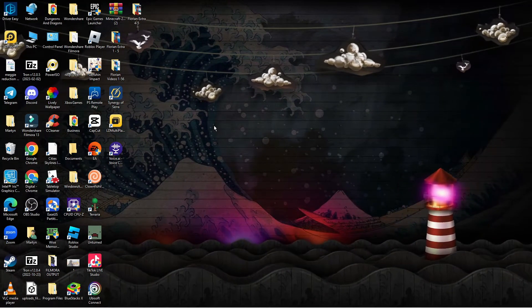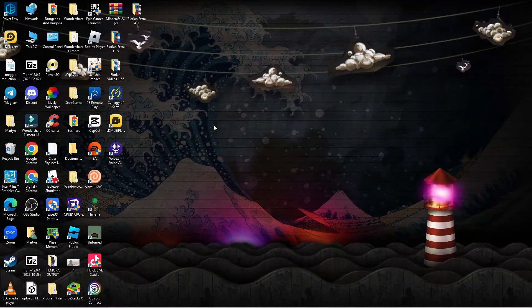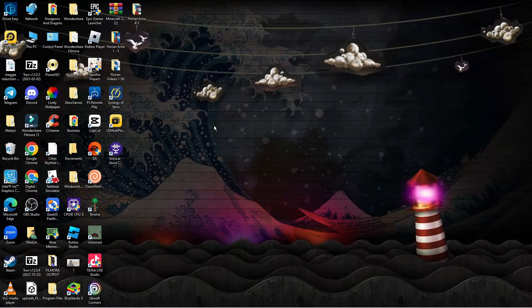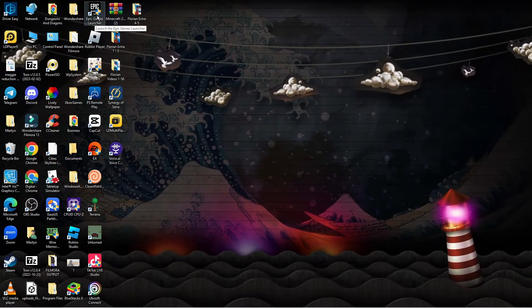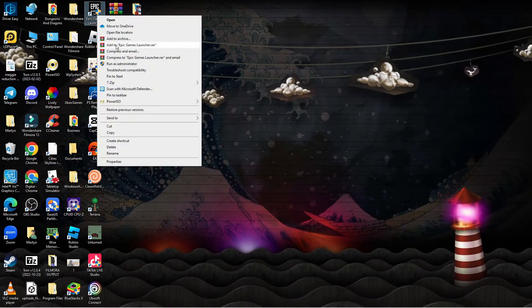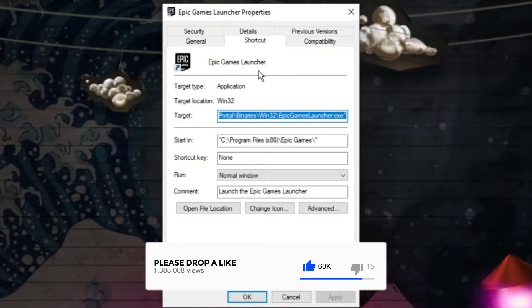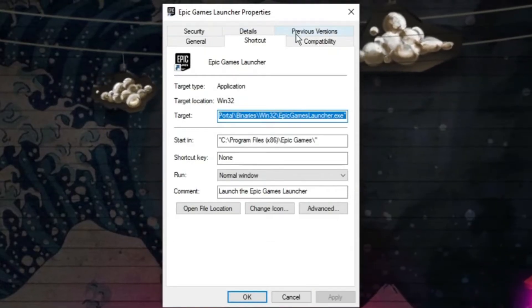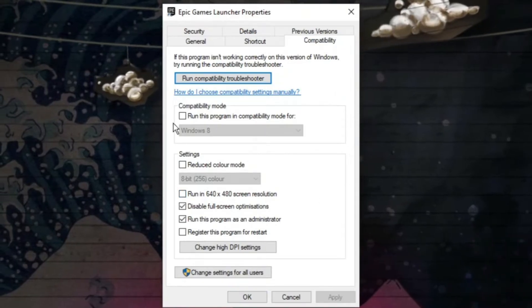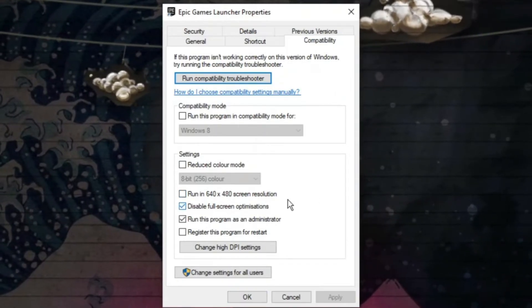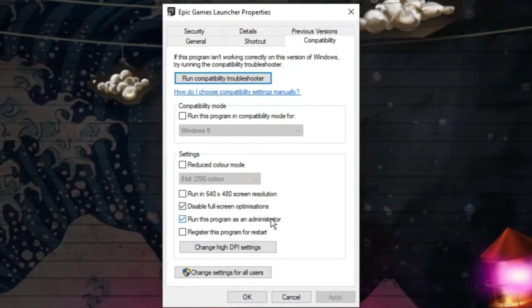If that didn't work, the next thing you're going to want to try is running the Epic Games Launcher as an administrator and also disabling full screen optimizations. From your desktop, locate the Epic Games Launcher shortcut, right click onto it, and click onto Properties. In the Properties window, come to the tabs at the top and click onto Compatibility. In the settings section, make sure the two boxes are ticked to disable full screen optimizations and to run this program as an administrator.